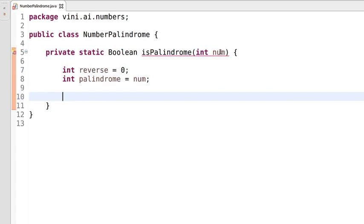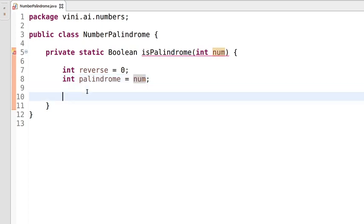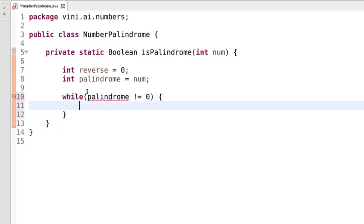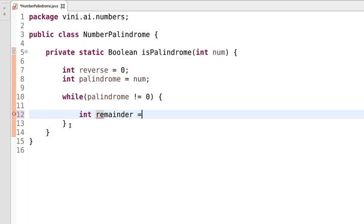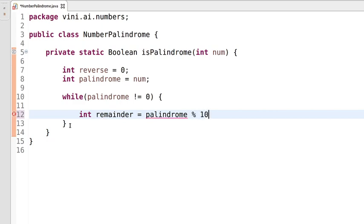Now let's iterate each digit of the palindrome variable — since we've copied num into it — using a while loop. The exit condition will be when palindrome becomes 0. Inside the loop, we'll extract the last digit of the input number using the remainder when divided by 10.